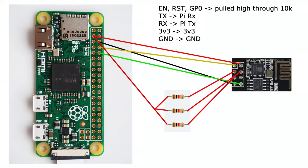You also need to pull up the chip enable pin, the reset and the GP0 pin up with 10k resistors.